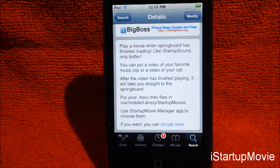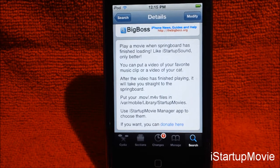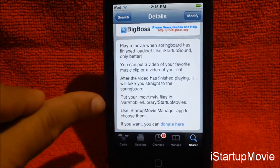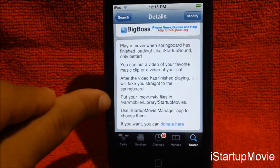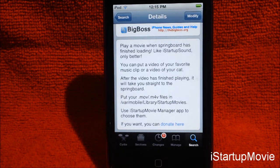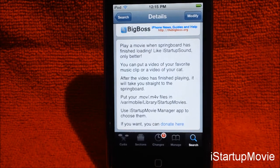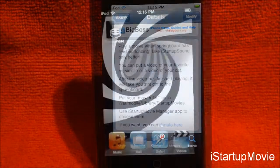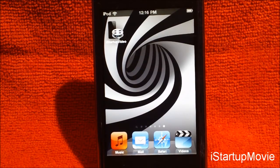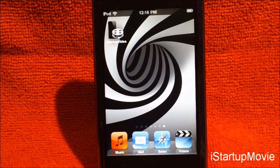You guys can use a sample video it comes with, or you can make your own video by looking at the instructions on the tweak — where you put it in your .mov or .m4 files. It has all those instructions right there. When you install this tweak, there is an app for it: 'iStartup Video.'